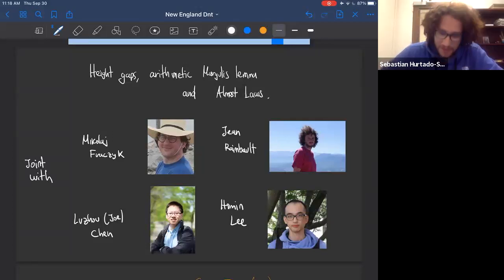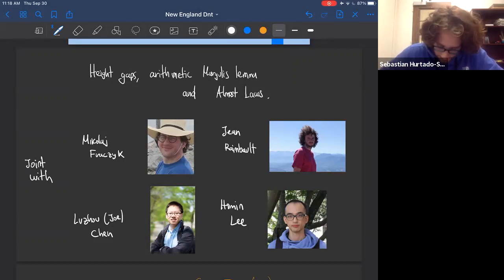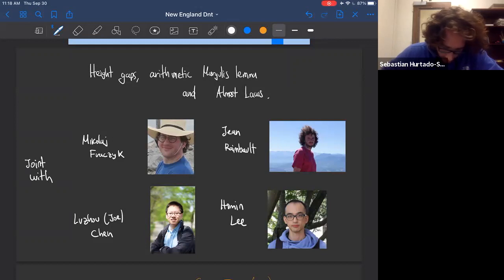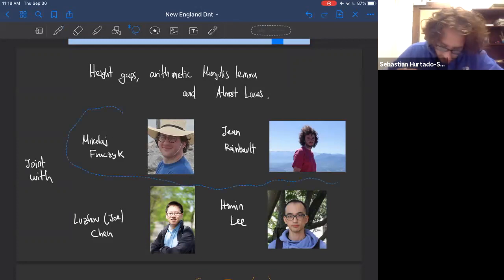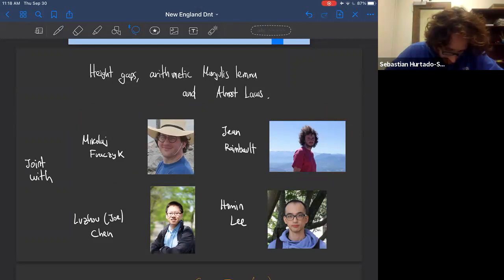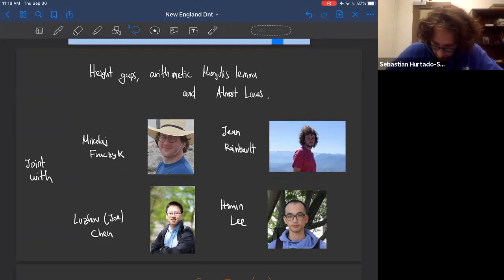Thanks a lot for the invitation. This is work in progress with two projects: one with Nicolai Frisch and John Rambeau, and the other with Joe Chen, a graduate student here, and Homing Lee, a graduate student at Indiana University.